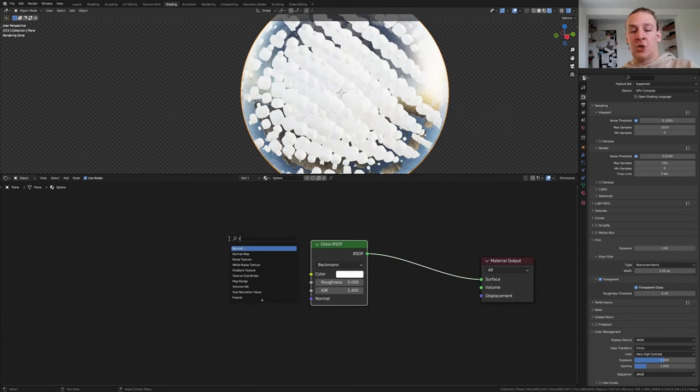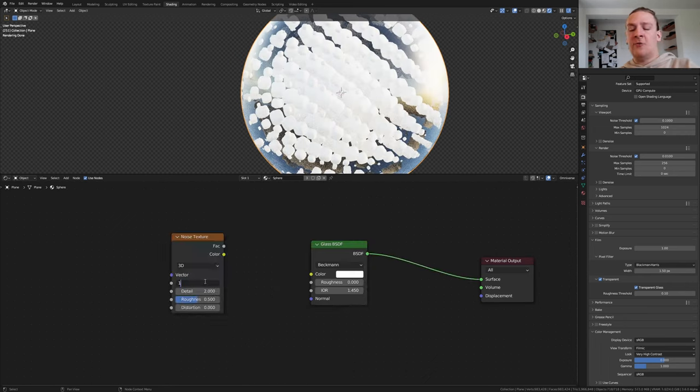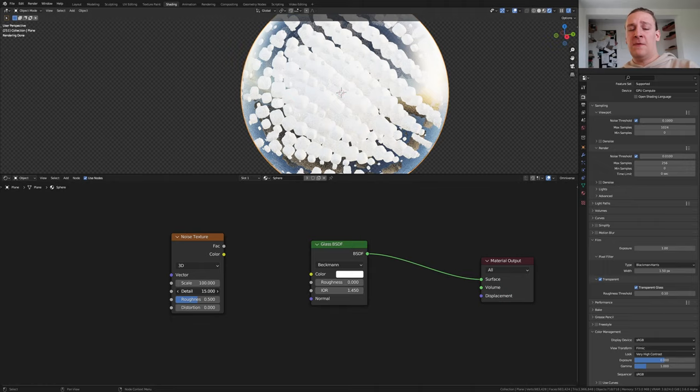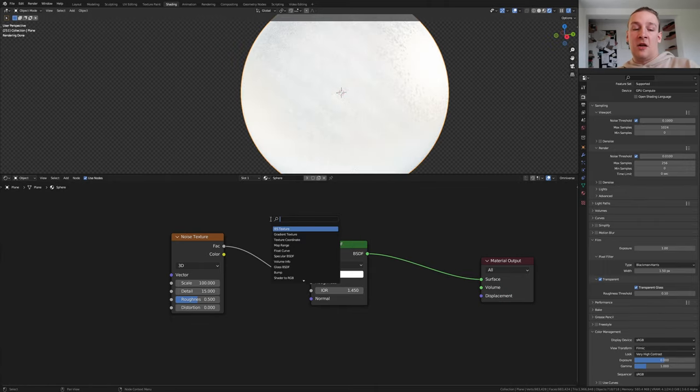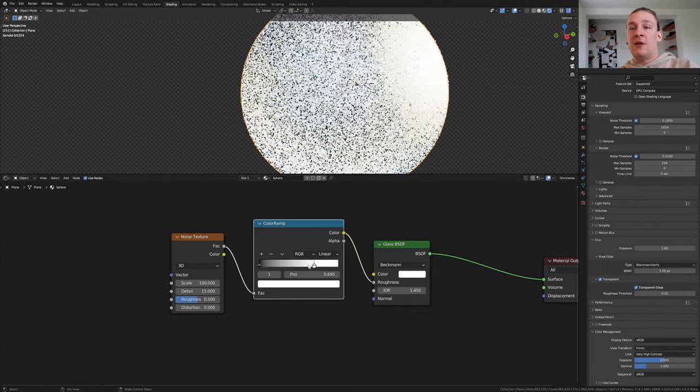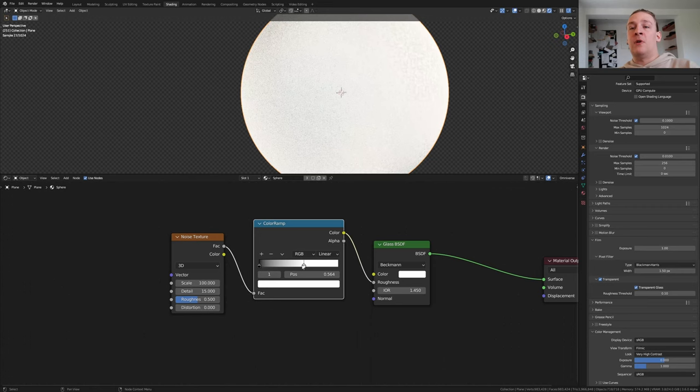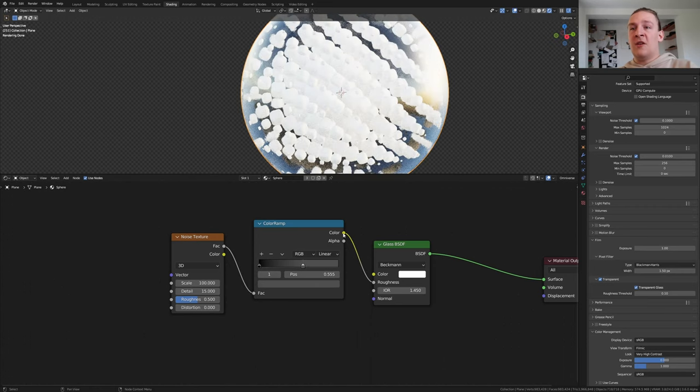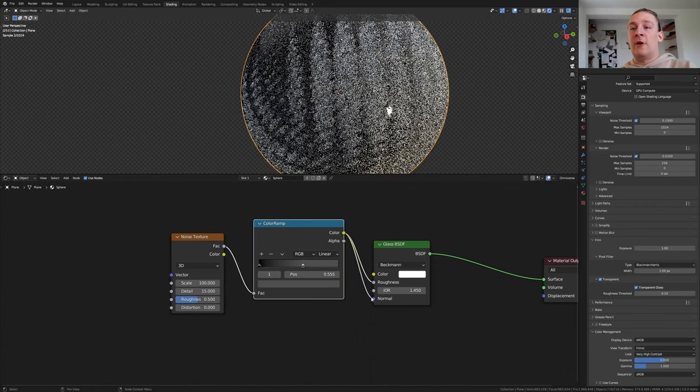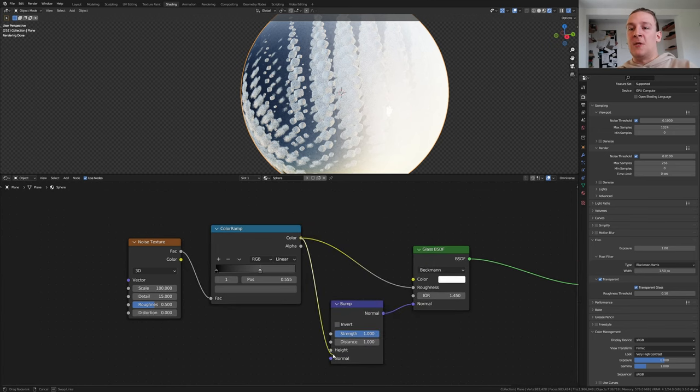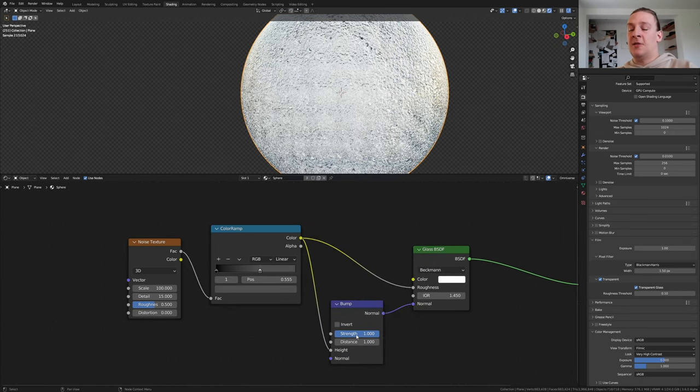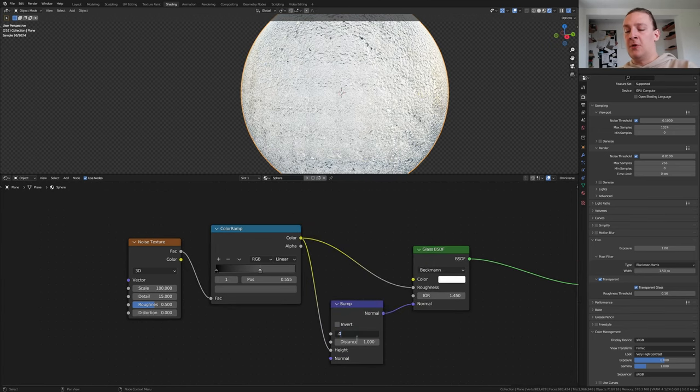Delete the principal BSDF and add a glass BSDF. Add a noise texture. Set the scale to 100 and the detail to 15. Plug the factor into the roughness. Add a color ramp. Bring the white into somewhere around here and make it gray. Take the color and plug it into the normal and add a bump node. Use the height and set the strength to 0.007.